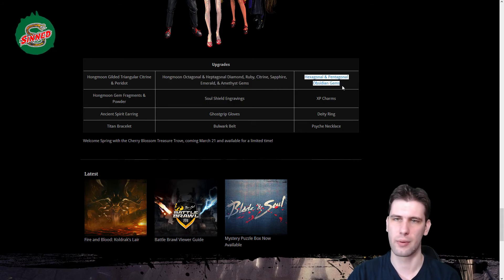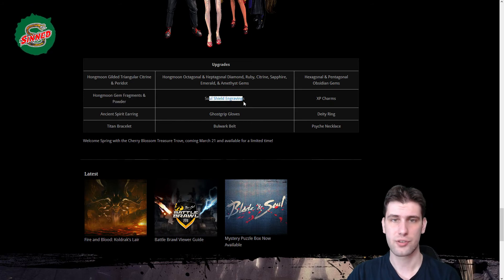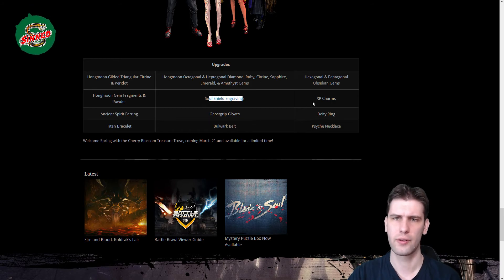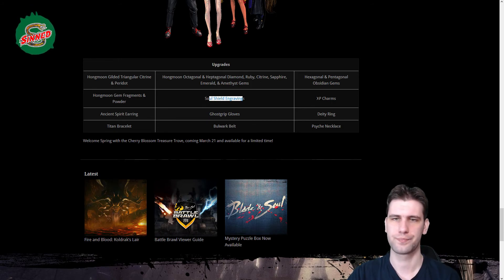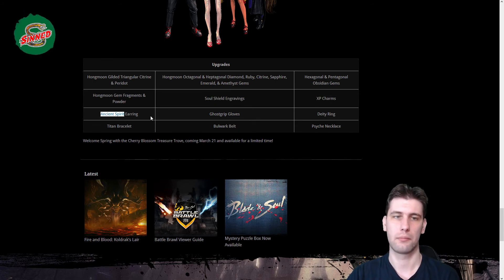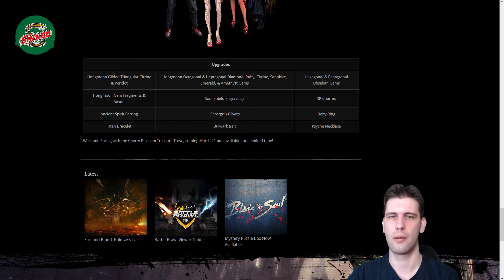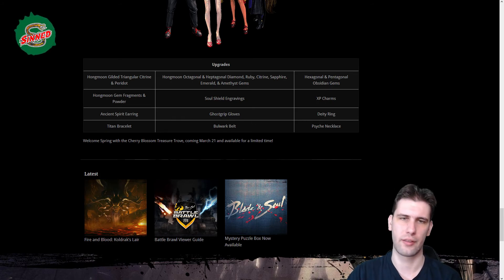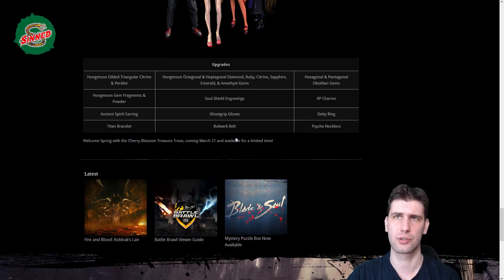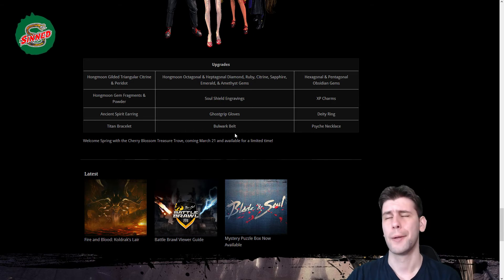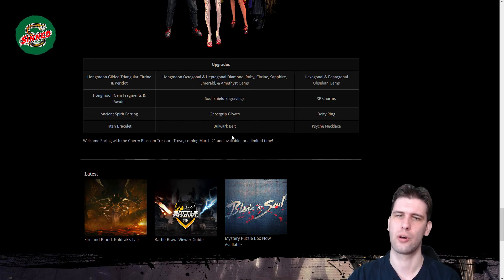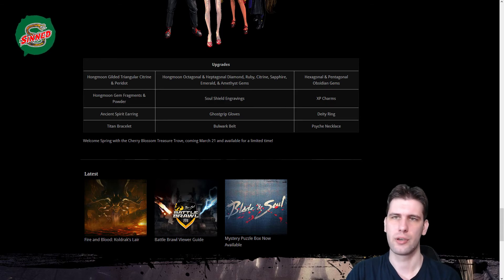Octagonal and Heptagonal Diamond, Ruby, Citrine, Sapphire, Emerald and Amethyst of course. Hexagonal and Pentagonal Obsidians. Gem powders, Soul Shield engravings, never use them. They can be crafted but cost a lot and I'm not sure that it's worth it to upgrade your Soul Shield. I use those XP charms. Those are materials used to upgrade your gloves, that's from 9 to 10. You need those Ghost Grip Gloves, the Aransu Ring. They cost like 300 gold in 10. Then Black Stones, they're usually about 100 gold. They're like the Profane Stone on the Throne.